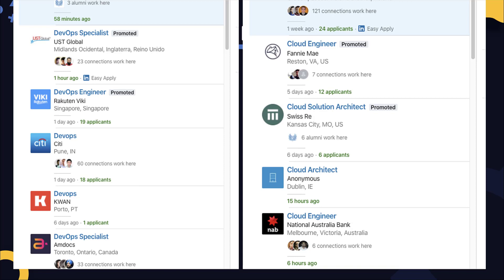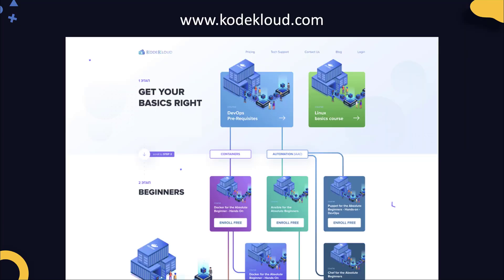So there couldn't be a better time to start your DevOps journey. Head over to KodeKloud.com to get your path and start your DevOps journey today.